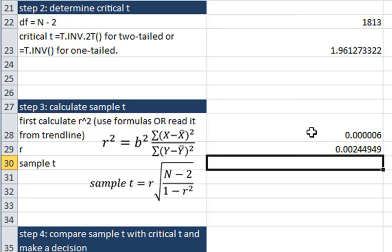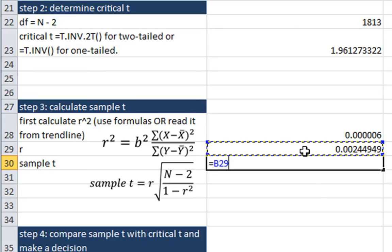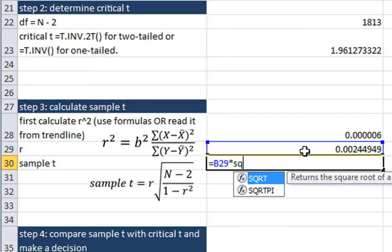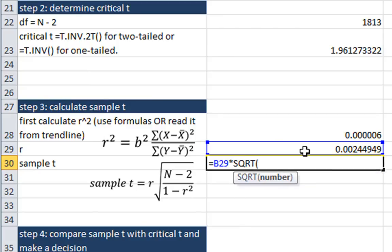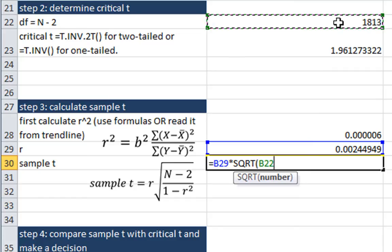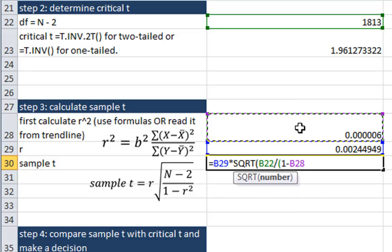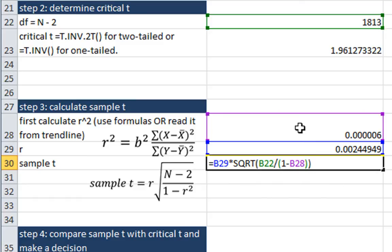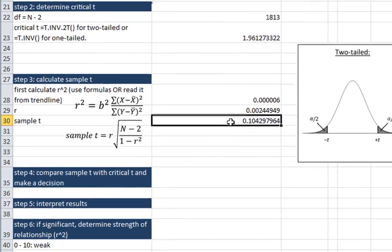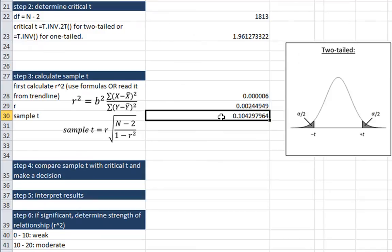And our sample t, we're in a position now to calculate this. Our sample t equals r times the square root of n-2, which was our degrees of freedom, divided by the following order of operations. We use the opening parentheses, and we want to do 1 minus r squared, 1 minus r squared. Close parentheses, close parentheses, enter. So here we have our sample t value.